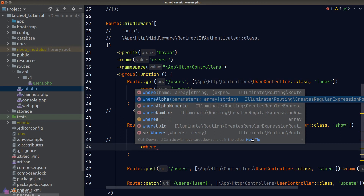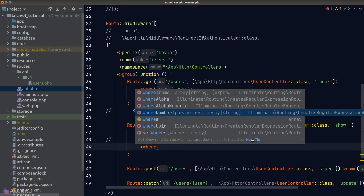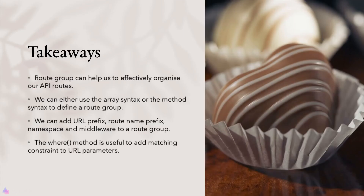If you're not familiar with regular expressions, Laravel provides helper methods: whereAlpha (alphabetical characters only), whereAlphaNumeric (both alphabets and numbers), and whereNumber (numbers only). In our case we'll use whereNumber and just supply our parameter name 'user' as the argument — no regex needed.